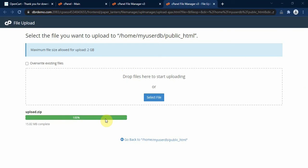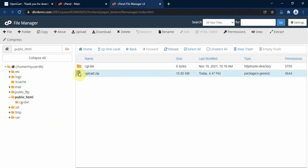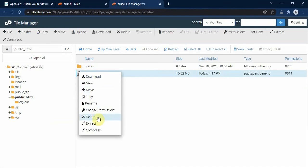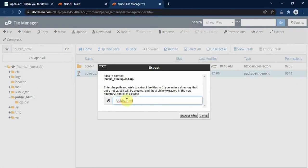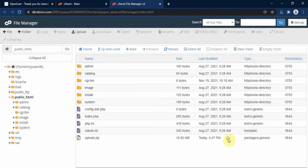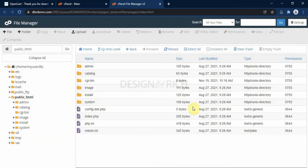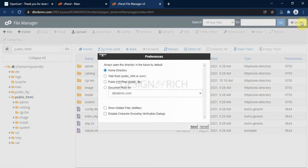Once it turns green, it has uploaded successfully. We go back to our public_html folder — here is the zip file we uploaded. We need to extract it here, making sure the subfolder is set to public_html, then click the extract button. After extraction is complete, we delete the zip file we uploaded since we don't need to keep it in our public_html folder. Next we go to Settings and click 'Show Hidden Files' and save.